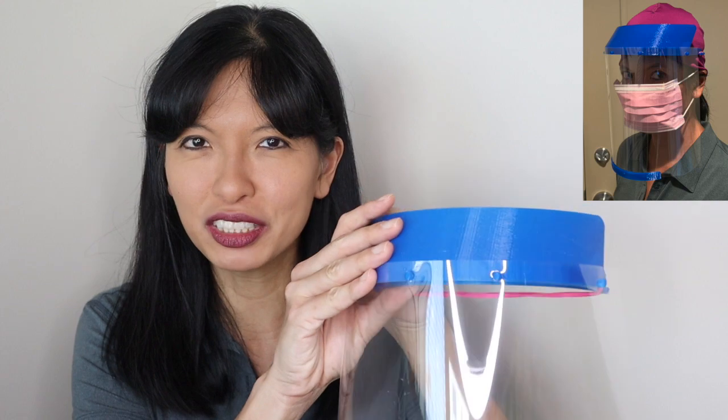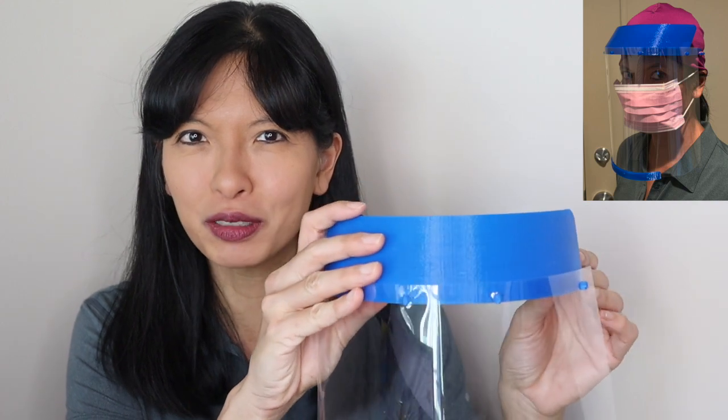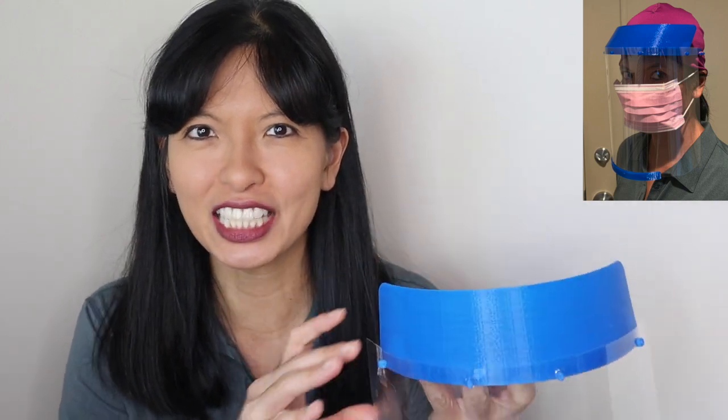Hi, my name is Caroline, and this video is about 3D printing face shields for hospitals during the COVID-19 crisis.